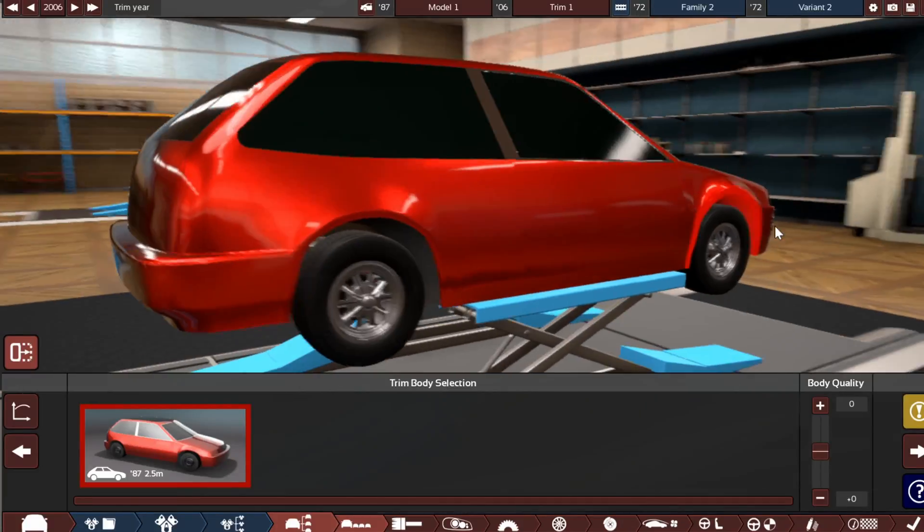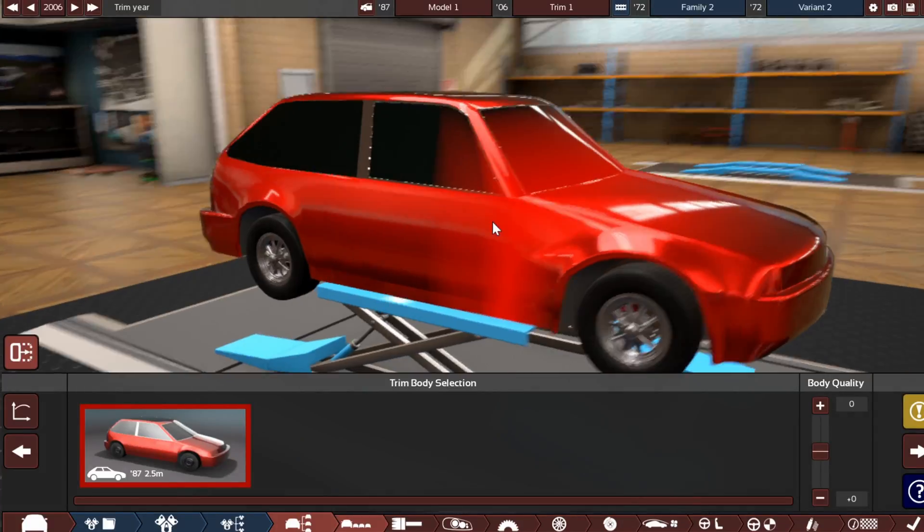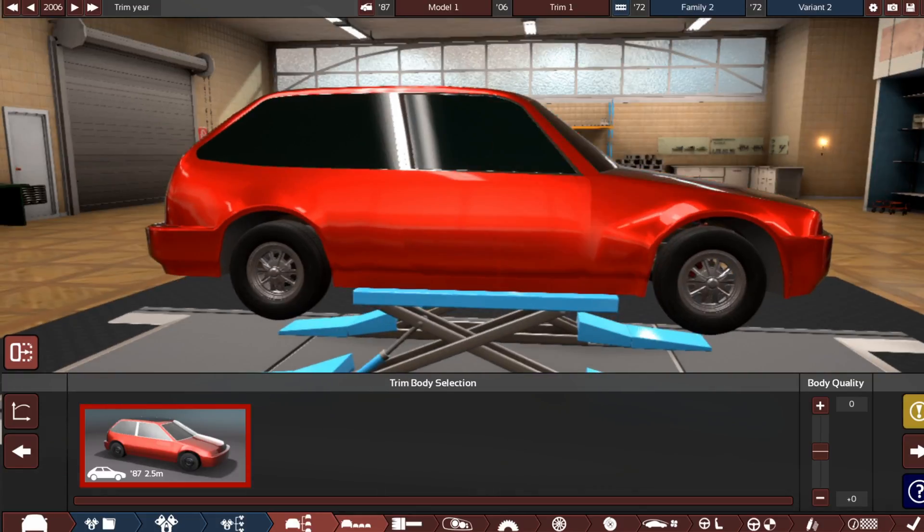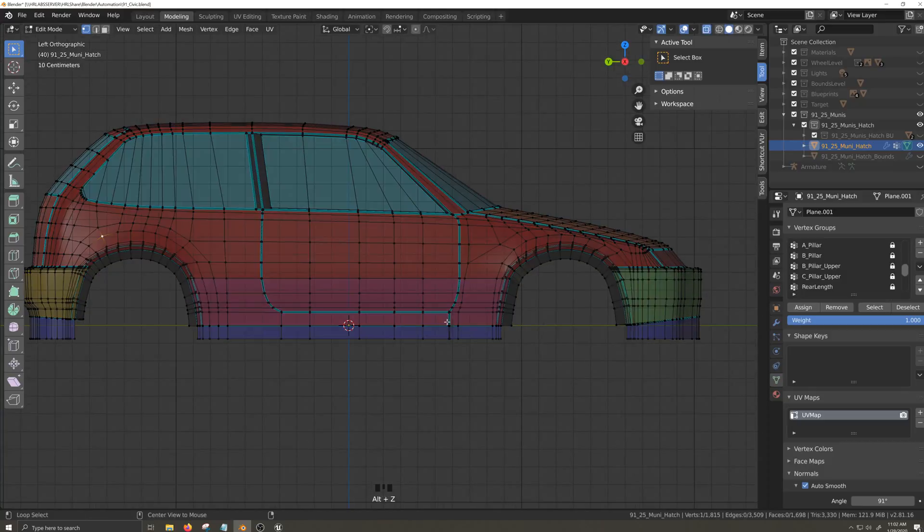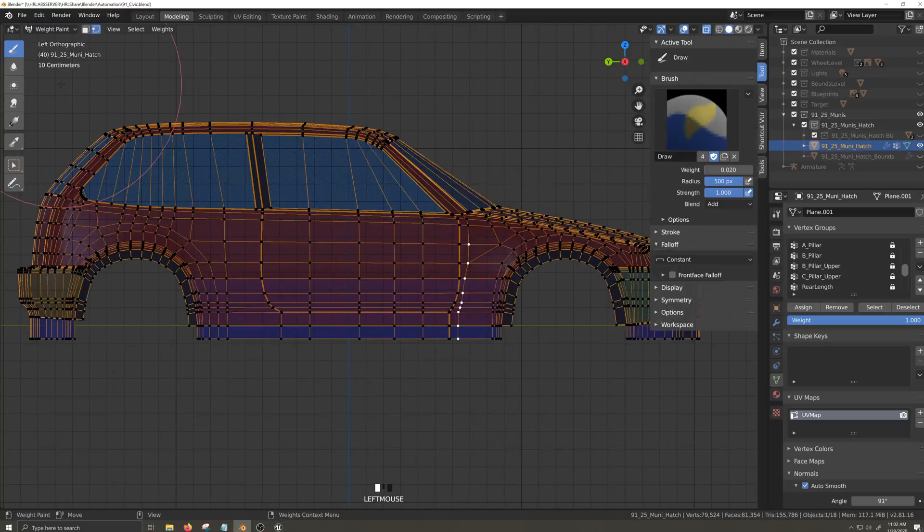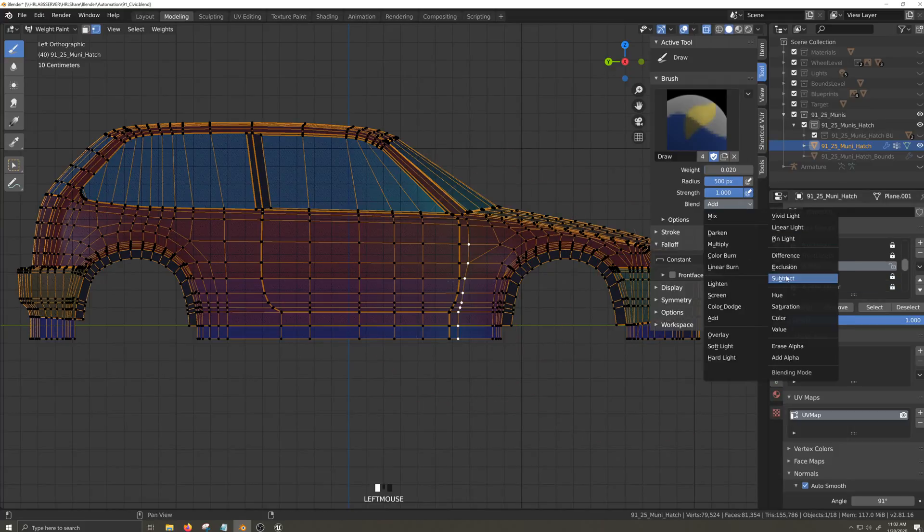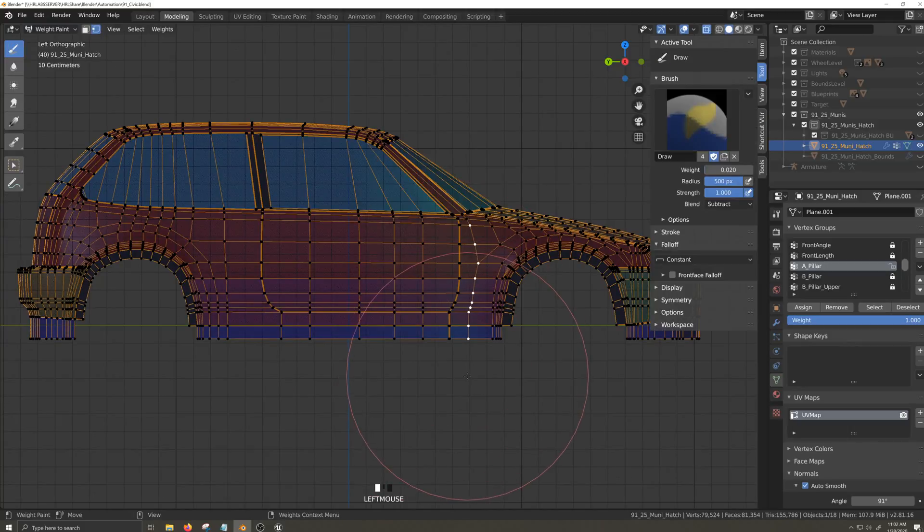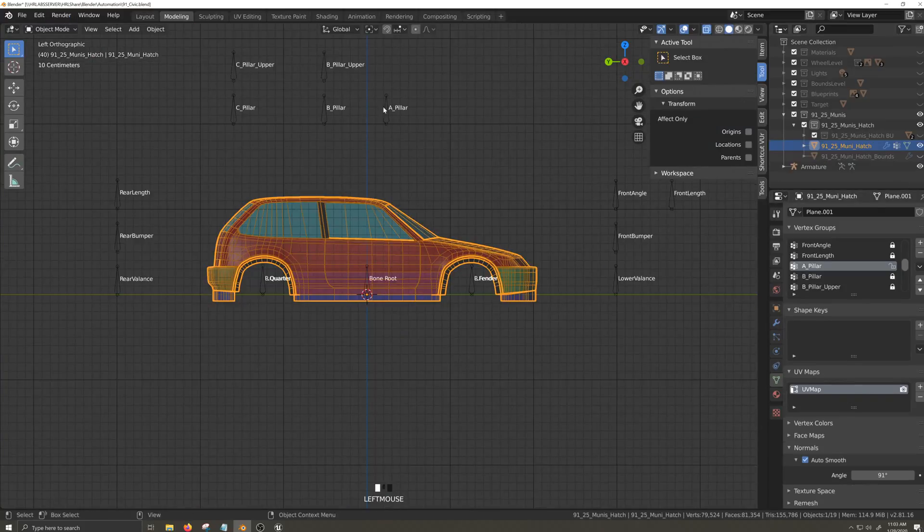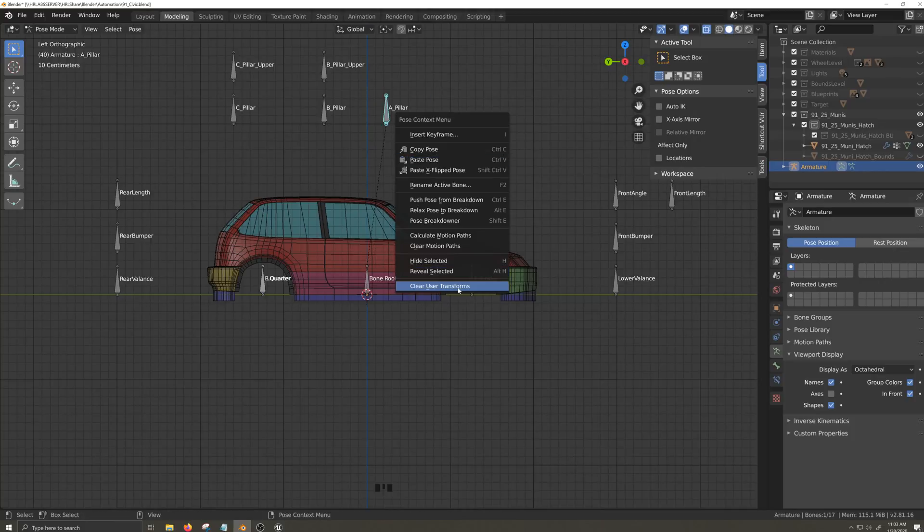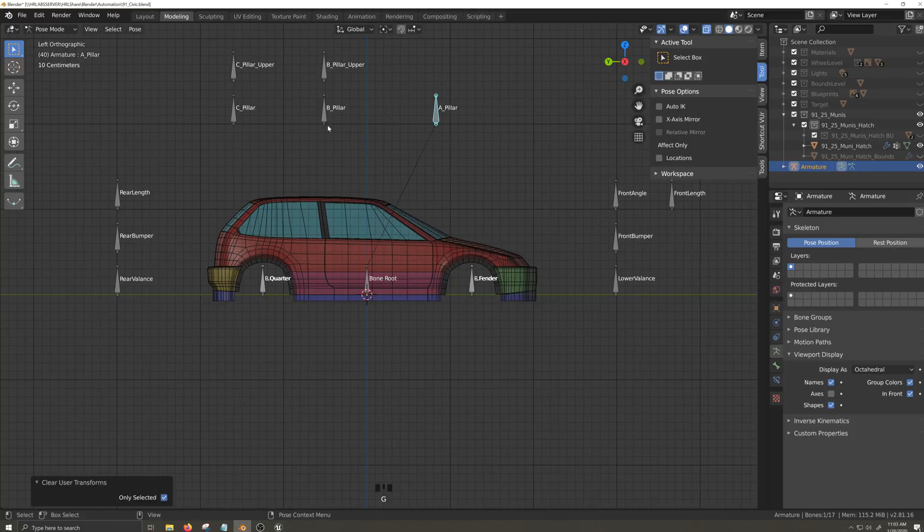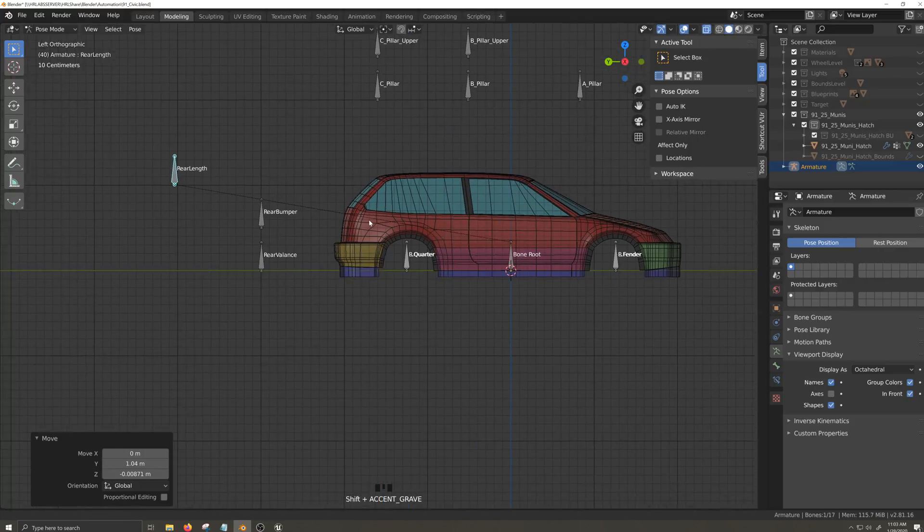There, that's much better. However, if I move the A pillar morph back, it draws that ugly reflection with it. So I think the solution will be to go back to weight painting and re-weigh the vertices responsible. And I'll actually make an adjustment as it relates to the rear line of the rear length morph as well.